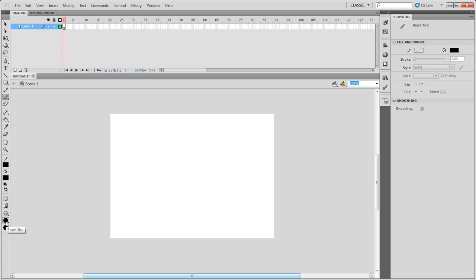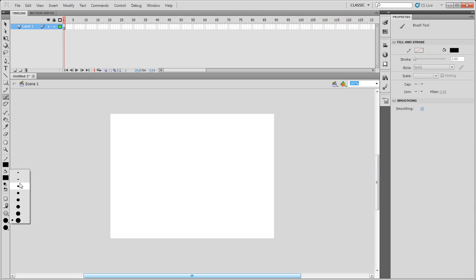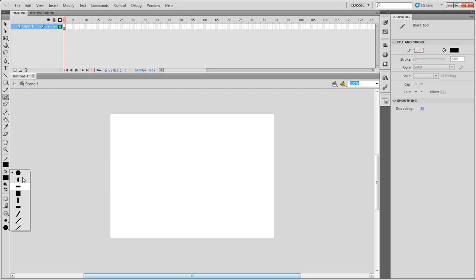Now to change the brush size, we go down here to the second from the bottom, and you can see you can change the size of your brush there. And if you want to change the brush shape, you can go through and change the shapes that you have here.